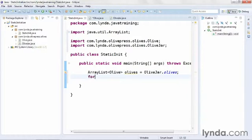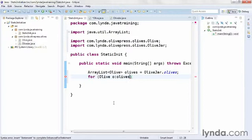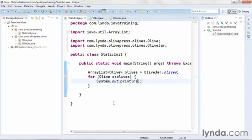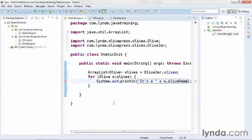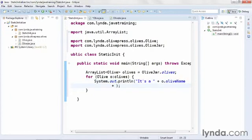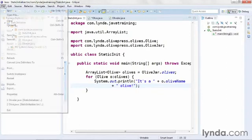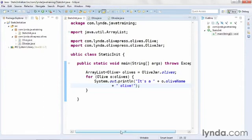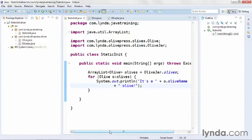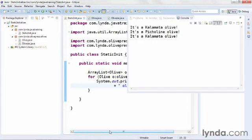Then I'll add a for-each loop. Within the parentheses, I'll set a data type of Olive and create a variable named O, which I get from the Olives list. Then within the for loop, I'll do a little bit of system output. Within the println method, I'll pass in a string of "It's a", then append o.olivename, and complete the output with the word "olive". I'll choose File > Save All to make sure I've saved all of my classes, and then run the code. I can see that I'm looping through the ArrayList of Olive objects and dealing with them each one at a time.